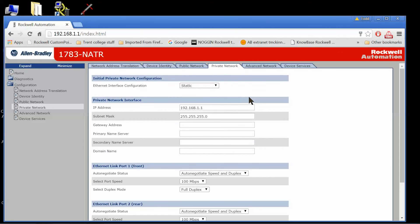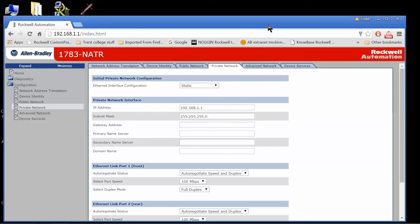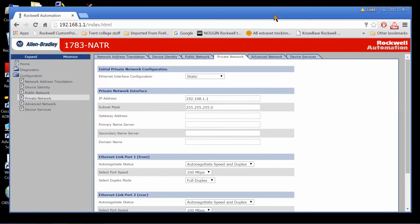And then on the private side, I can just leave it to 192.168.1.1. Or I can change the private network to be a different subnet. Just be aware, once you do that, if it's on a different subnet than your laptop, you're going to have to change the IP address of your laptop and go in and attach to the webpage again. So, that's where you set that up.